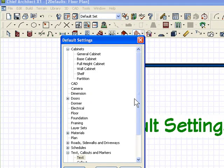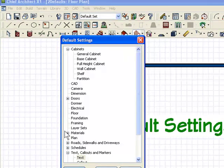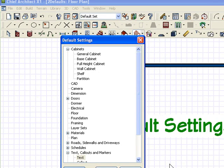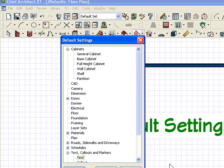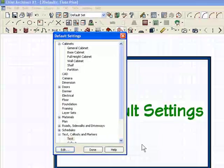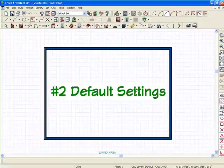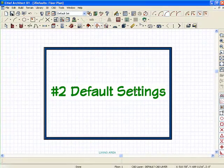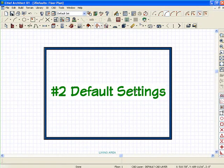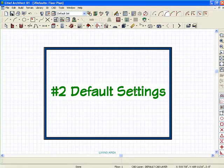Especially if you're doing an existing house, one of the first things you might want to consider doing if you're drawing an as-built of something is to run through the default settings, set everything up to the way that building is, and then start drawing.